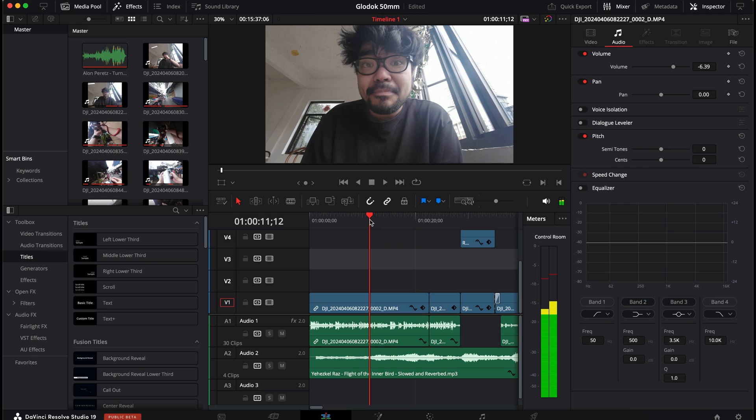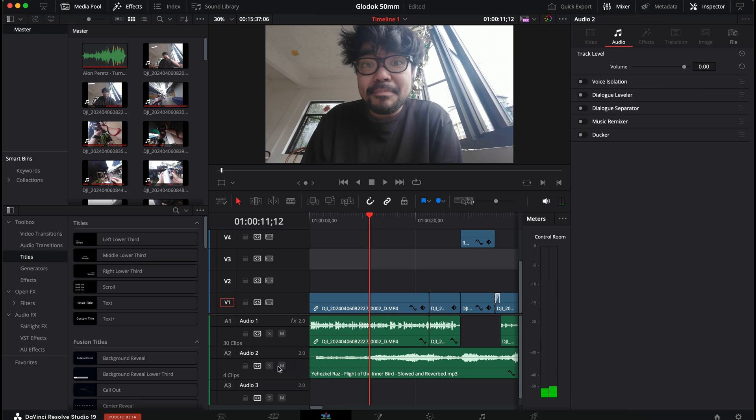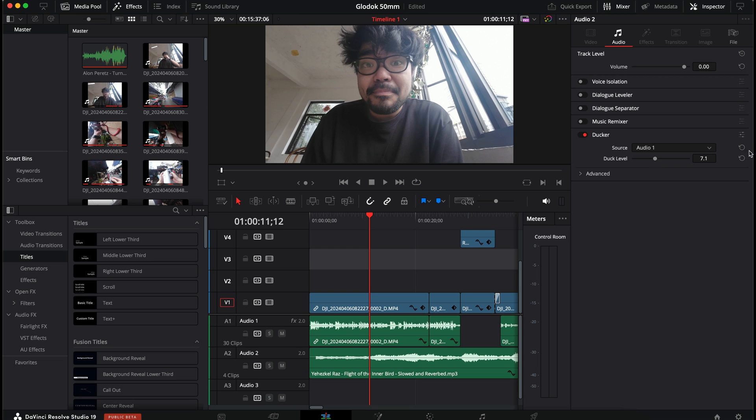So, all we have to do right now is click on this audio bit, go to ducker, and set your ducking level, which is defaulted to 2.7. I like to put it somewhere around 8. Give it a go.